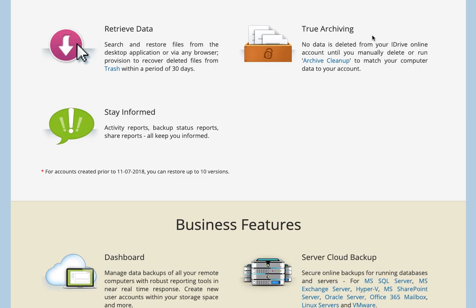Speaking of deleting, true archiving. If you delete something from your computer and then your backup runs, it will not automatically delete it from your iDrive account. It will stay there indefinitely. That's nice in the case of if you accidentally delete something and you don't realize it until weeks, months, or even years later, or you get some malware that deletes files and you don't realize it.